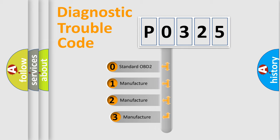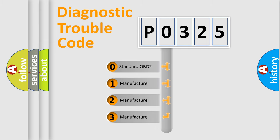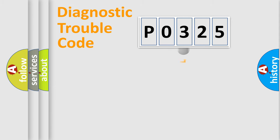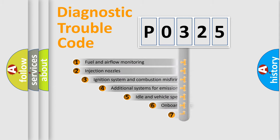If the second character is expressed as zero, it is a standardized error. In the case of numbers one, two, three, it is a manufacturer-specific error.